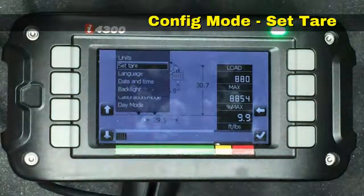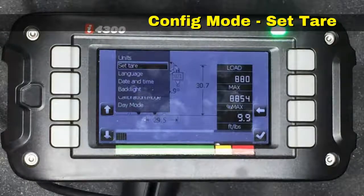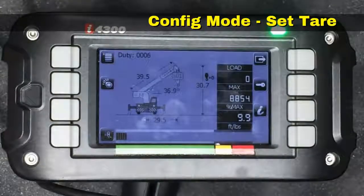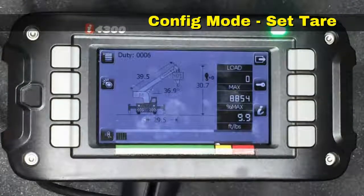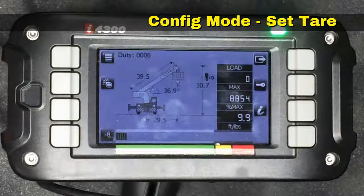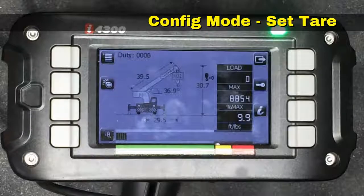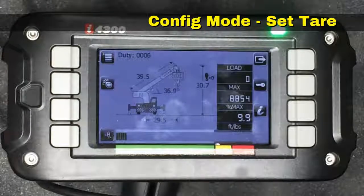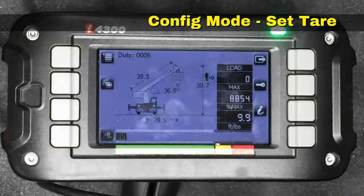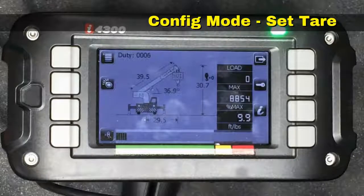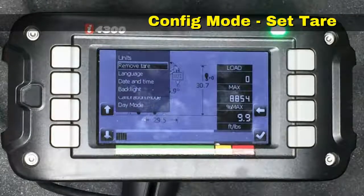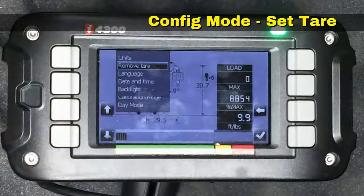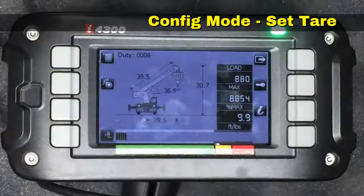The next item is set tear. If we hit the check mark it will zero out the current load on your hook — currently we're displaying 880 pounds. After we select it, it goes to zero. To the left it indicates hook block equal to zero, which tells the operator that the tear option has been engaged. Anything in excess of the load present when the button was hit will show up as load on the system. However, when calculating maximum capacity, the hook block is still included. To turn off the tear function, go back into config — this item now says remove tear. Hit the check mark and we return to an 880-pound load.